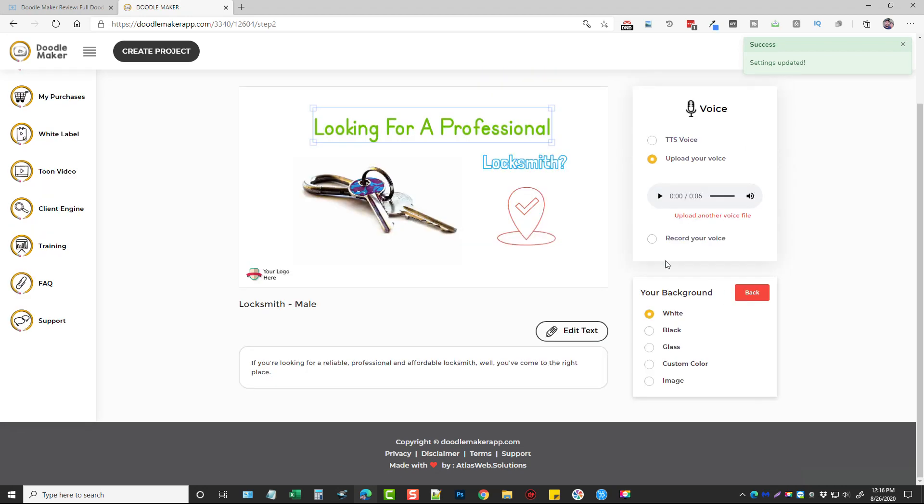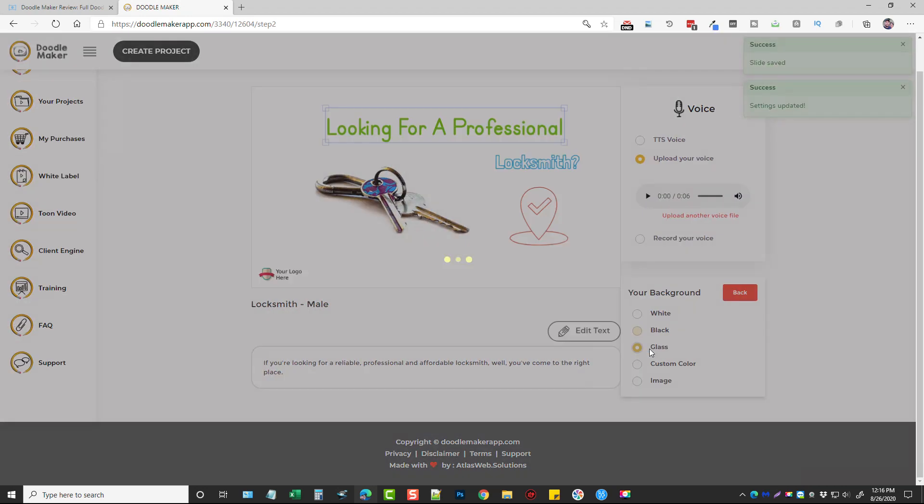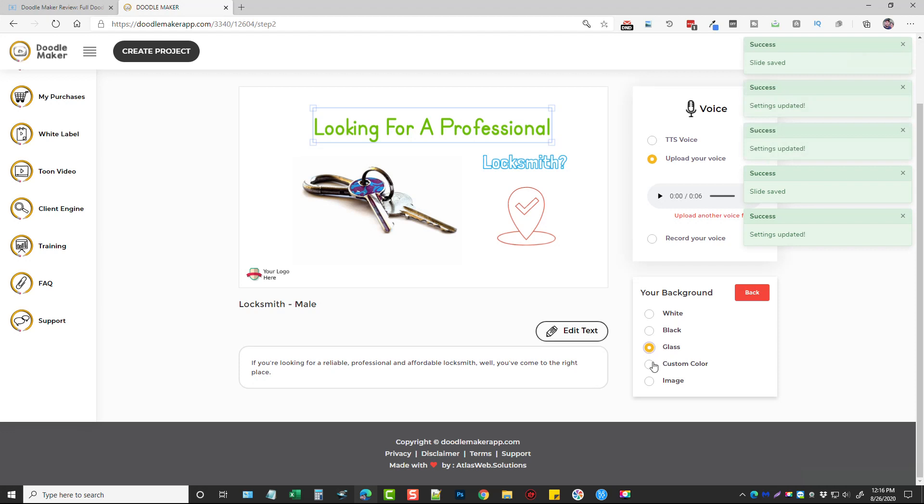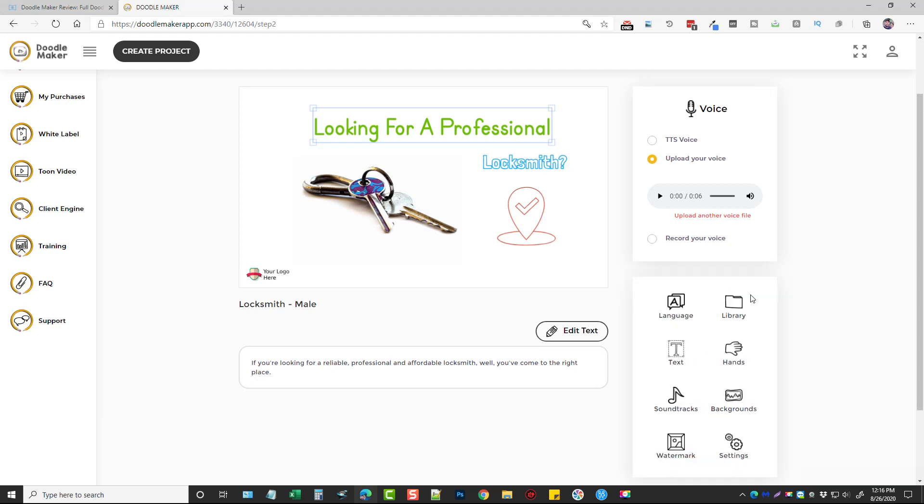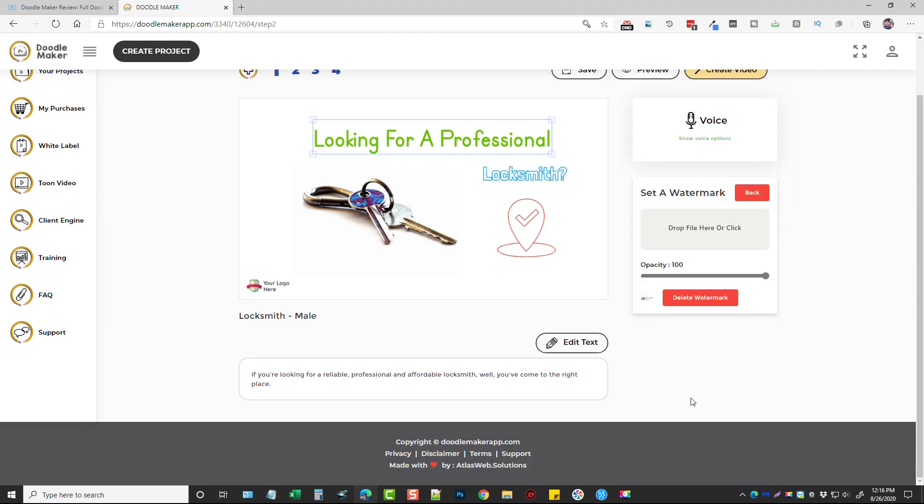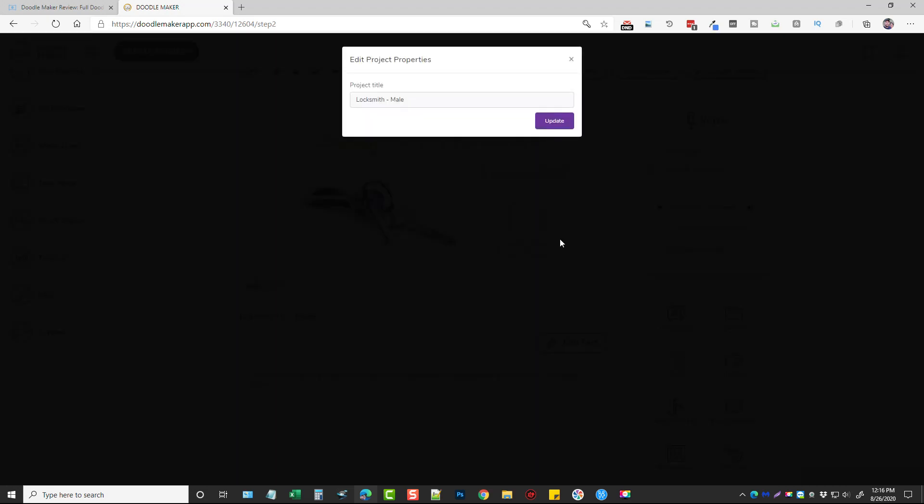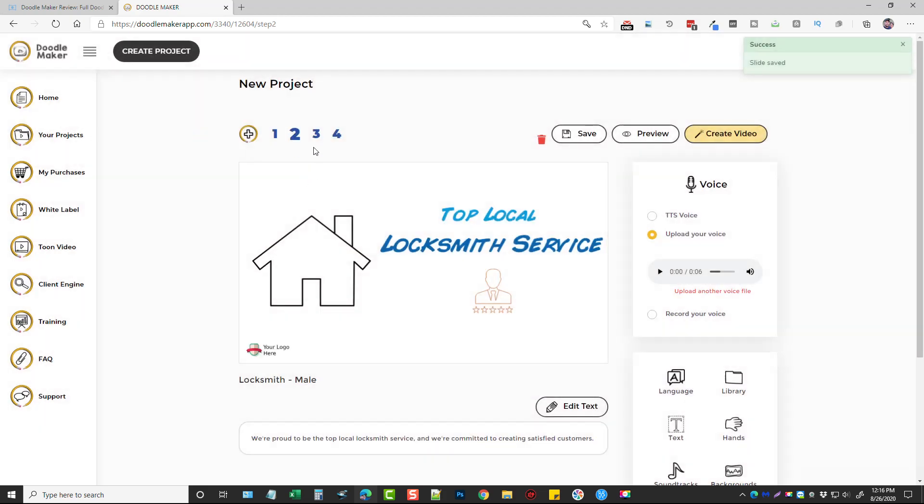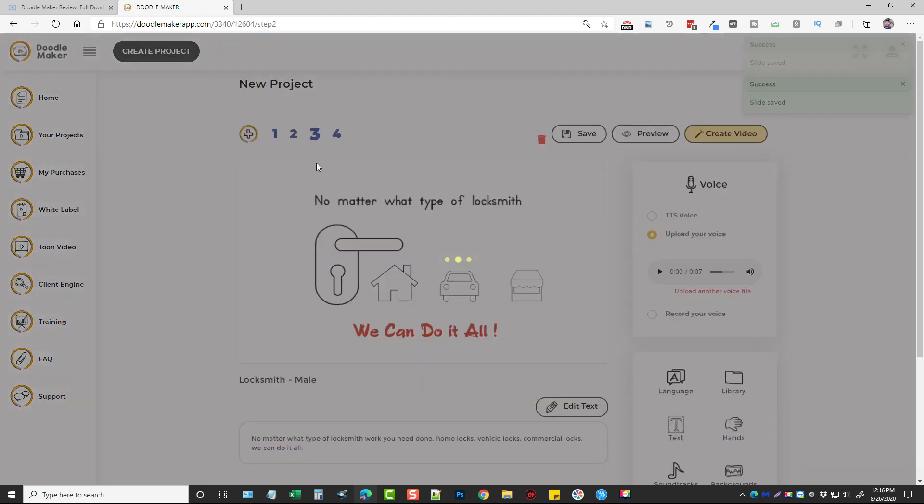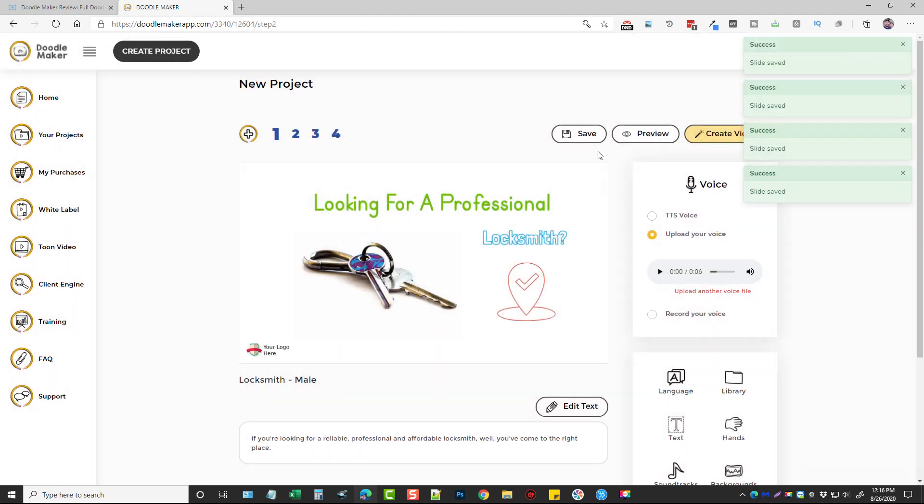You got backgrounds, you can have a white background, black, glass background, custom or you can use an image. And then let's go back, you also have watermark that you can add to it. So you just upload your watermark here, change the opacity of it, move it where you want it, and then your settings which just allows you to adjust the title of your video. So once you have the video the way you want to and you go through each slide, you edit it the way you want to, what you would do is come up here and click save. You can also preview it.